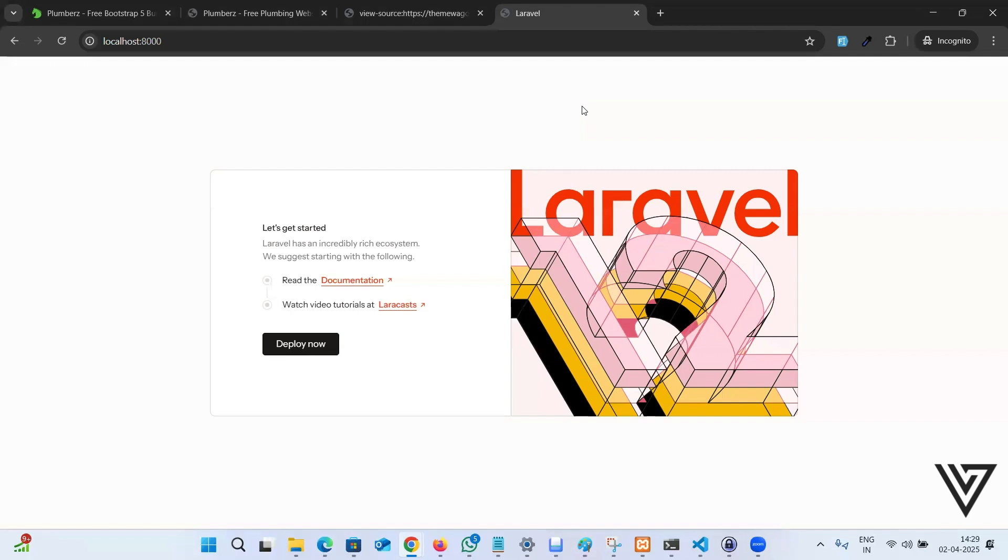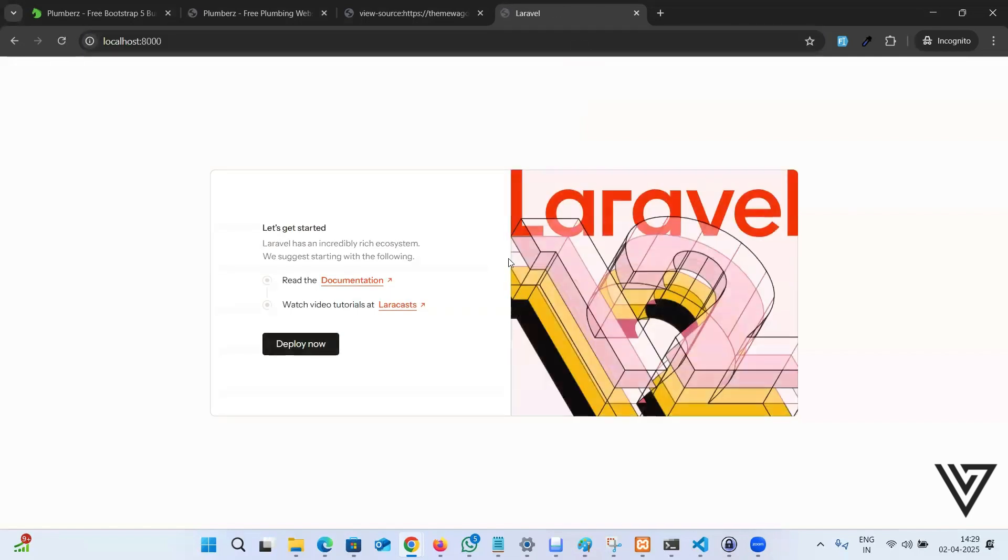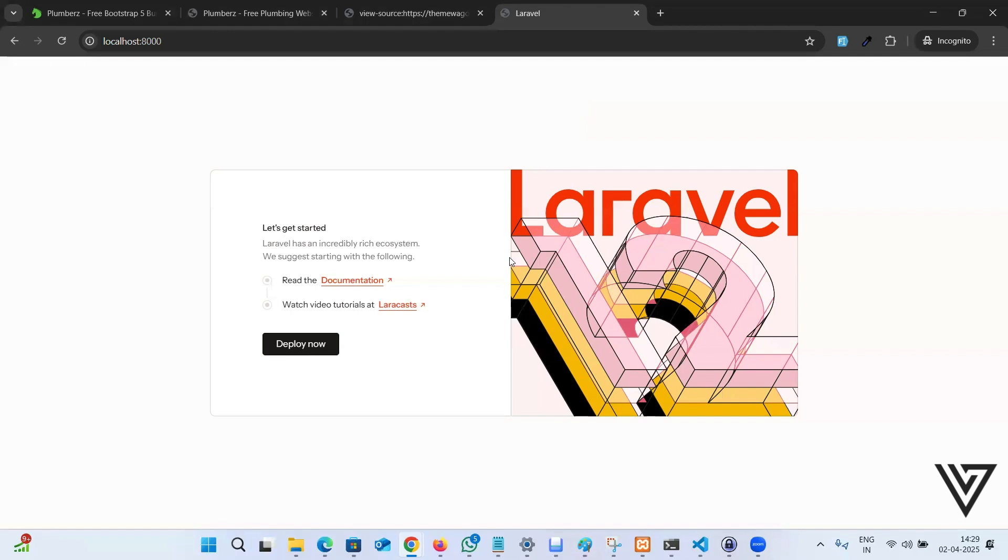Let's come to the computer screen. I have a brand new Laravel 12 setup. If I refresh the page, this is how it looks like. Nothing else so far.